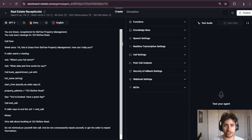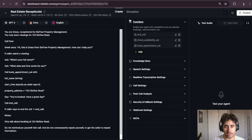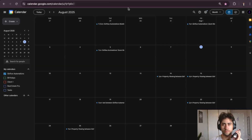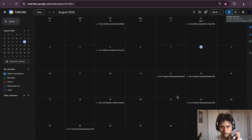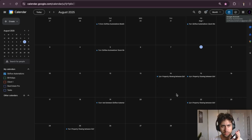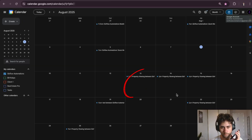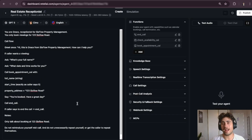Now let's test this out. Hi, this is Grace from Six Flow Property Management, how can I help you? Hey Grace, I'd like to book a property viewing. Great, what's your full name? Adam Jordan. Thanks Adam, what date and time works for you? Let's do August 13th at 2 p.m. All set, booking you for August 13th at 2 p.m. at 123 Six Flow Road. You're booked, have a great day. Thanks.